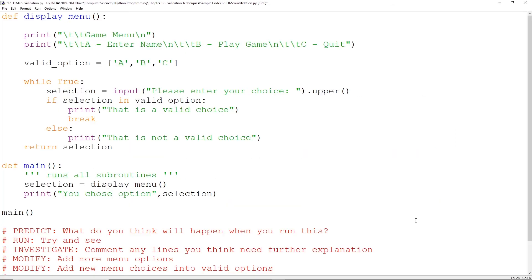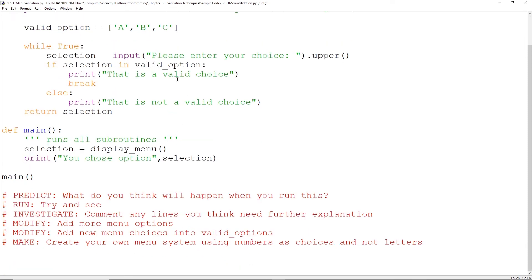Try sample code 12-11, which is the menu option one. You've got the menu being displayed — go from main, main displays the menu and comes back with a selection, then prints out the selection. You've got a list of valid options, keep going until you break out of it. Things you need to do: add more menu options in the display and in the valid options list. Once you've done that, try your own menu system using numbers as choices rather than letters. Pause the video, have a go, and I'll show you the answers in a little bit.